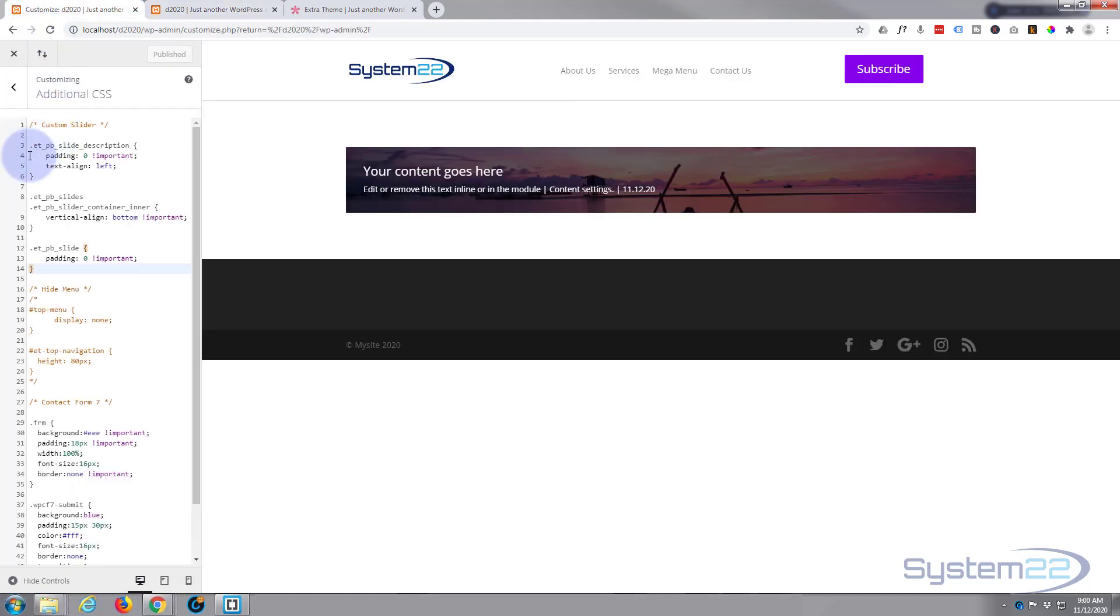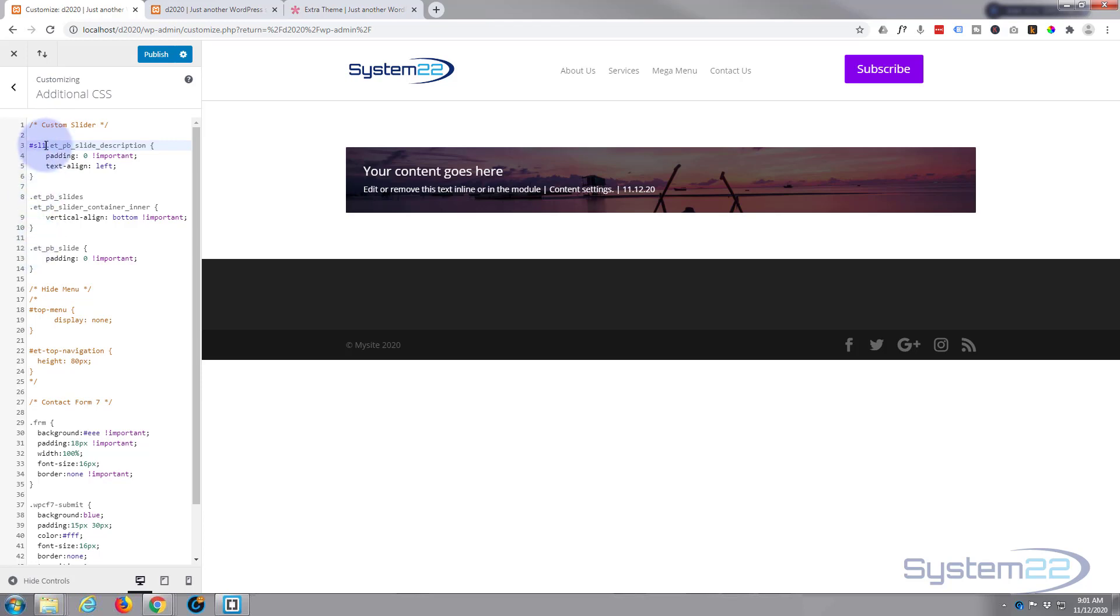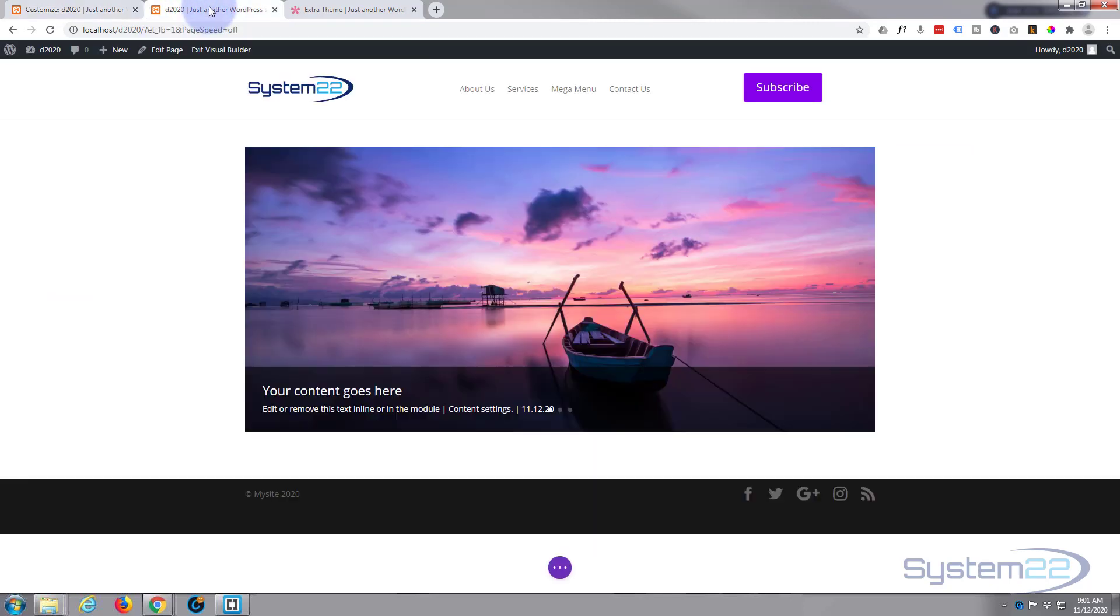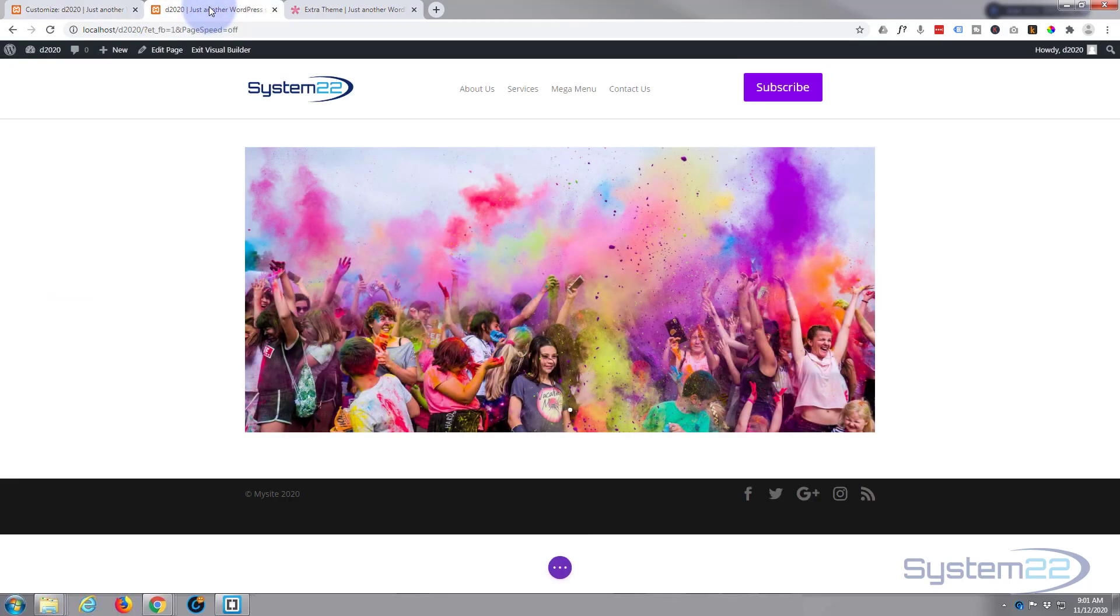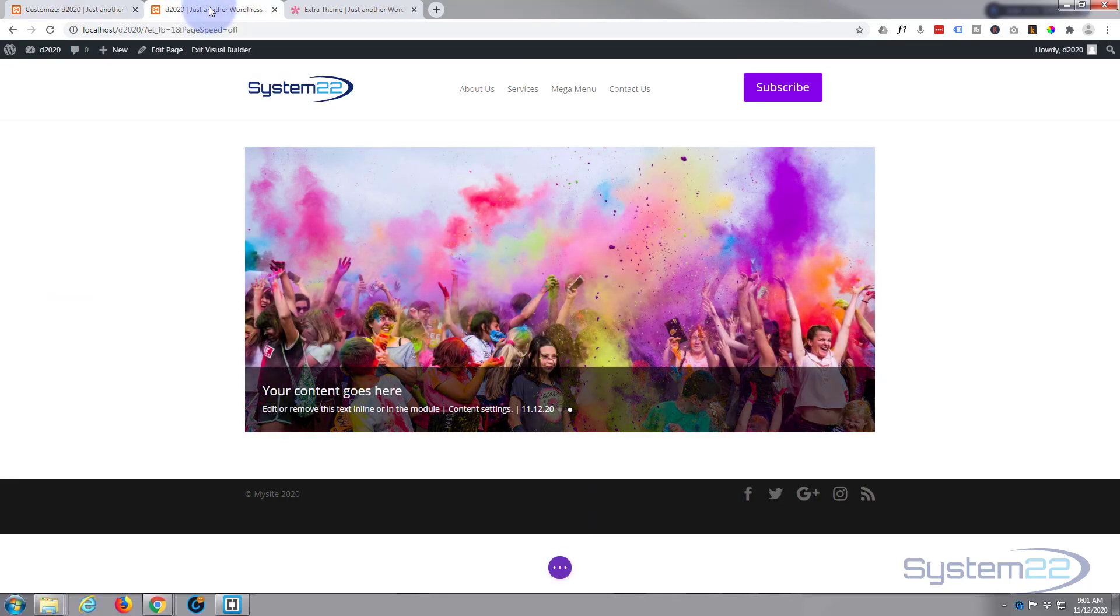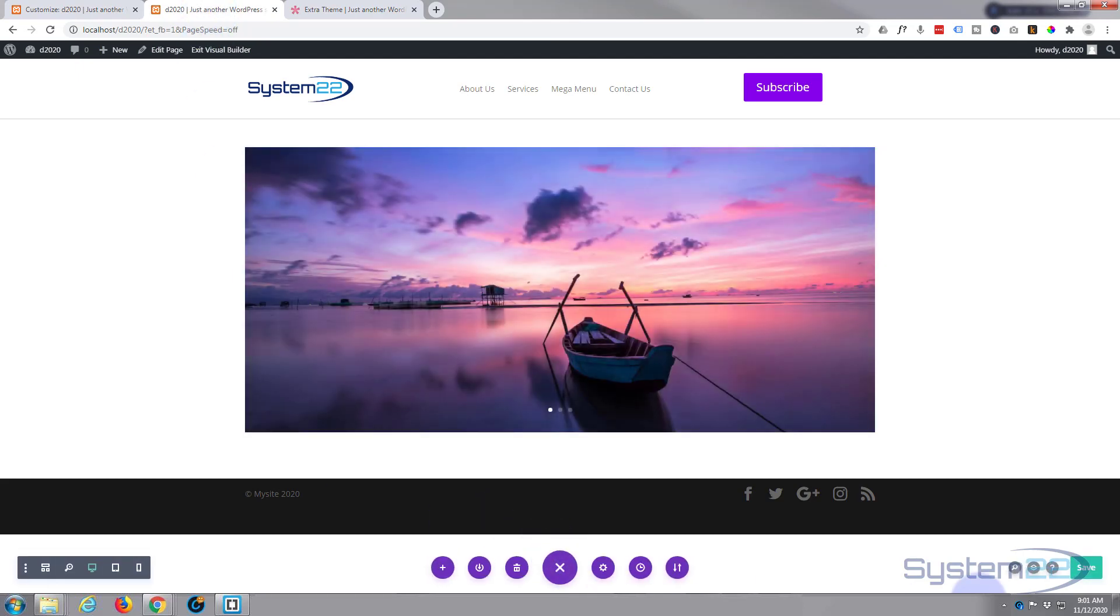You can go in here and before each of these you can put hashtag, because it's an ID, SL1, do this to all your entries here and it will just affect that particular one. But seeing as this is the only one I've got, this will work fine. So let's publish our changes. Go back to our page, save our changes.